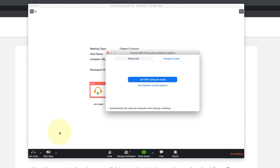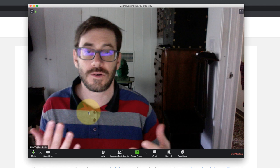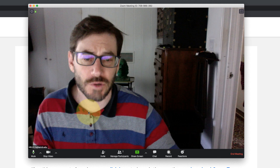So now I've connected to this meeting via audio, but I also want my students to see my webcam. So if it doesn't show up automatically you can go down and click start video. There's my webcam.